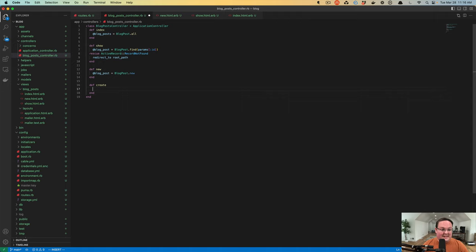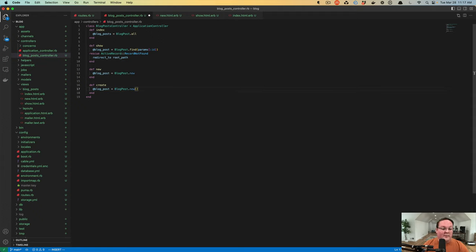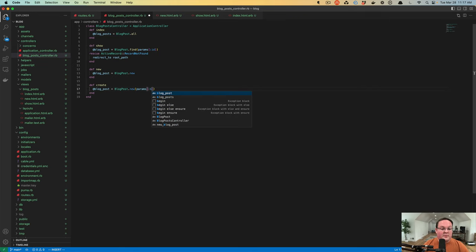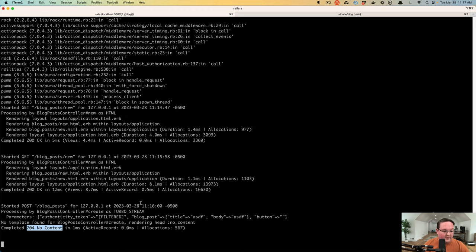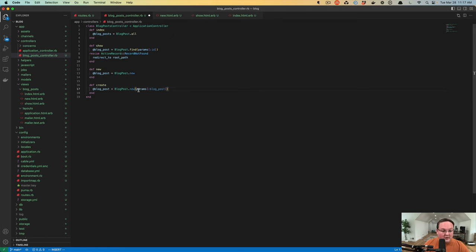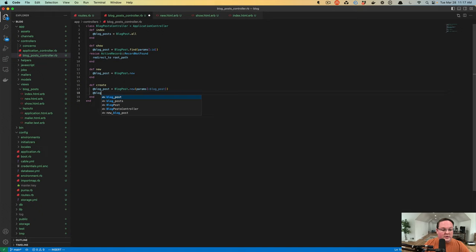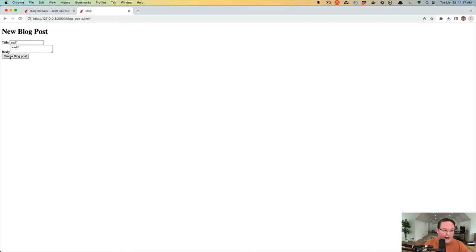That's the next step. We need to make a blog post in memory, but this time we want to pass it those parameters. If we say params blog post, that's going to give us everything from the Rails logs. We're going to look in parameters, find the blog post key, and then grab everything inside of that. And if we call @blog_post.save, it's going to save that to the database.